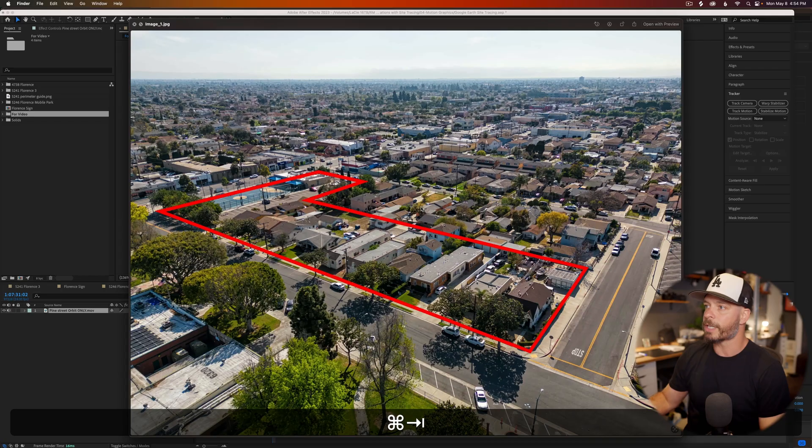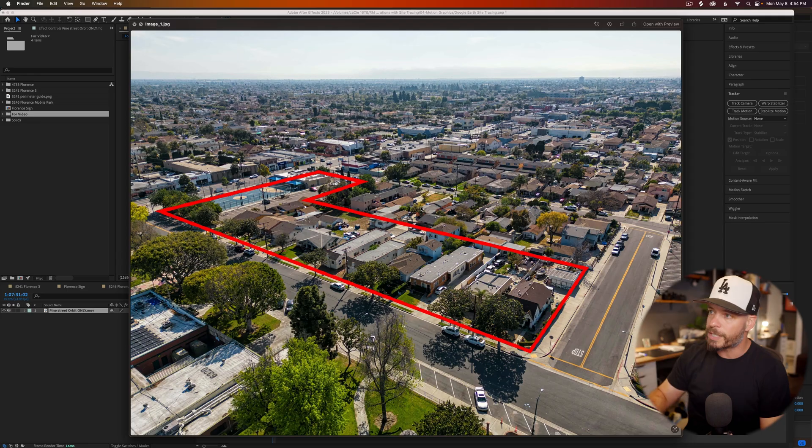Today, I'm going to show you a workflow that I'm currently working on, something that I just put together that I think might be valuable for you. If you're looking to put together something that looks and resembles something like this in After Effects, then this is the tutorial for you.